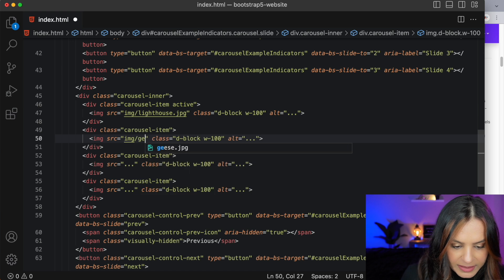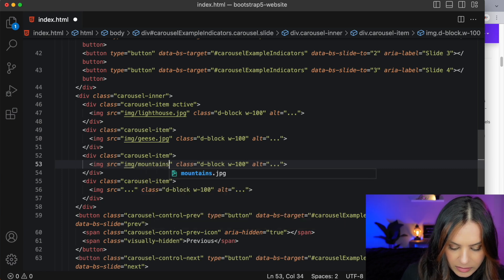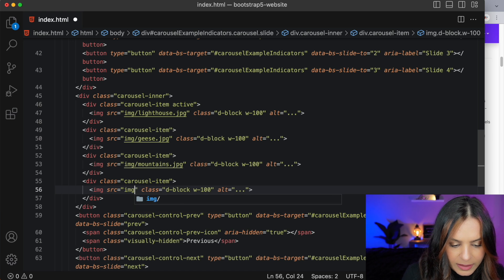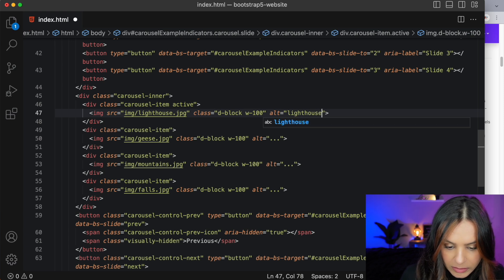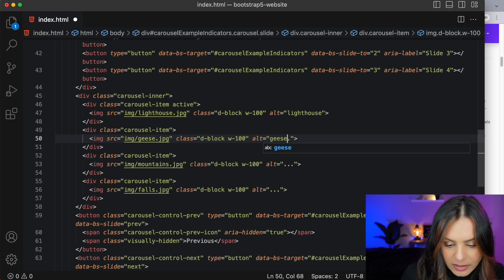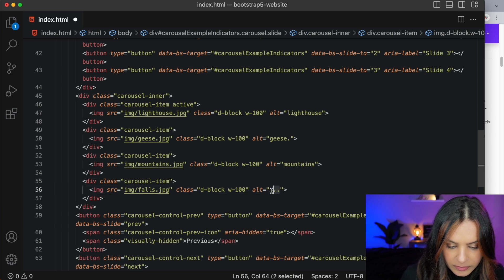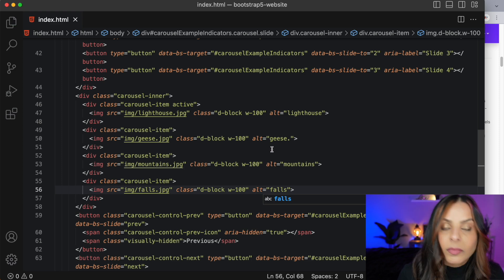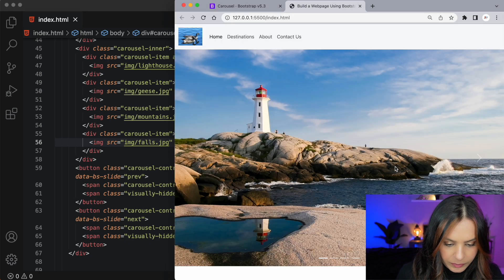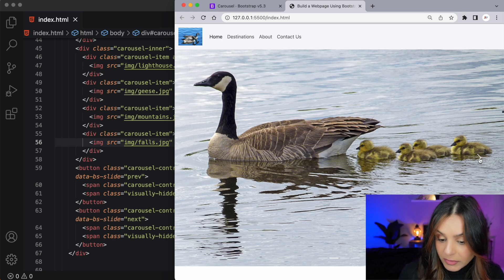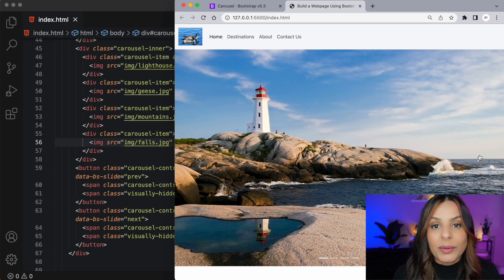Now let's grab some images for the carousel slides. I'll start with the lighthouse, then geese, then mountains, and lastly falls — and let's not forget the alt tags as well. I'm going to change all the alt tags; it's a good idea to be particular about these things. Now that we have our alt tags, let's have a look at this in the browser. Looks good — our indicators are showing and it's looping through them nicely.